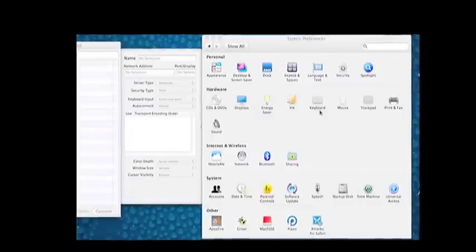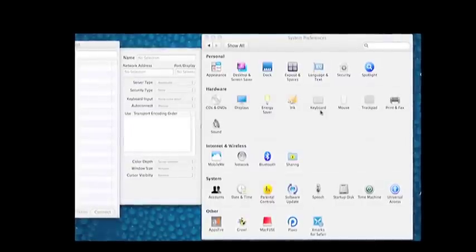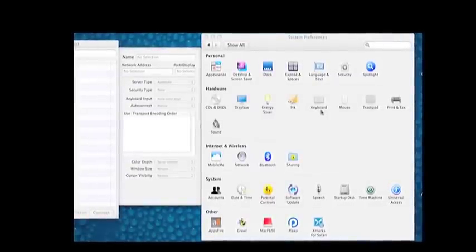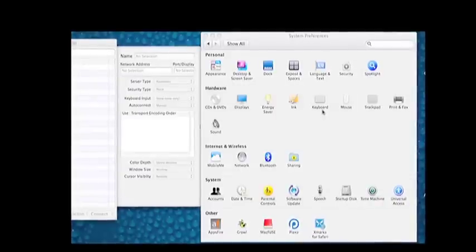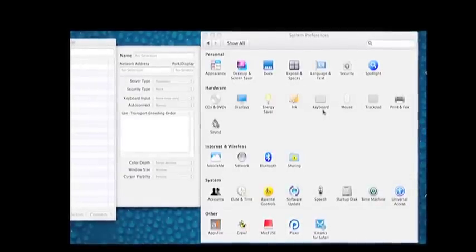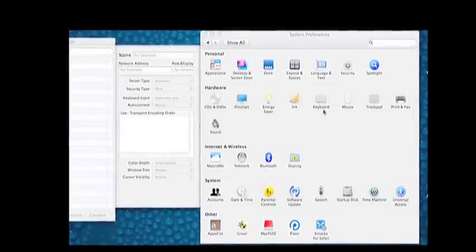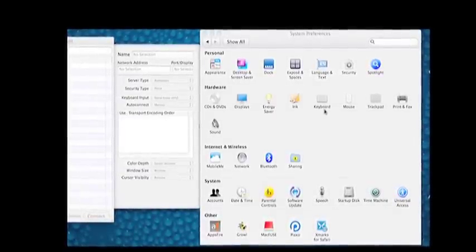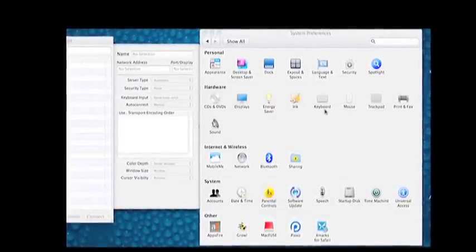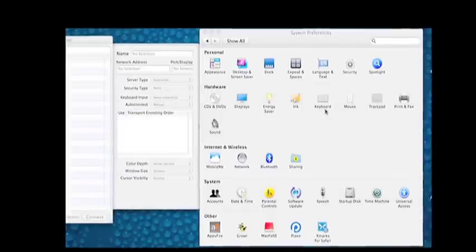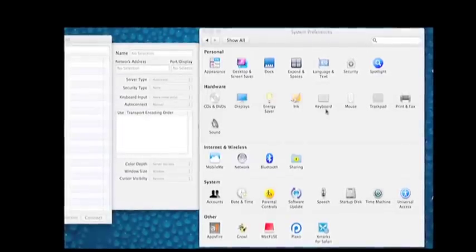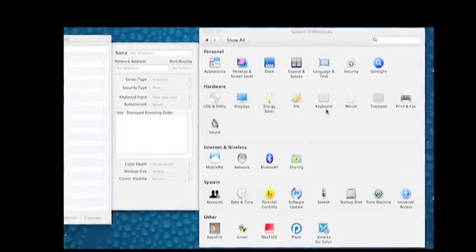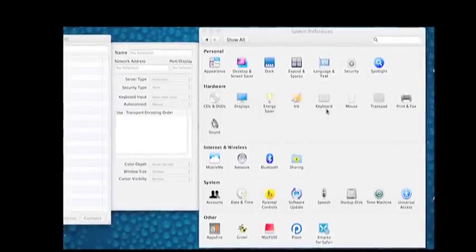I'm going to show you how to set it up on my computer first, which is a Mac. To do that you need to set up two pieces. The first thing you need to set up is the server — that's what allows the computer to be controlled by another computer.